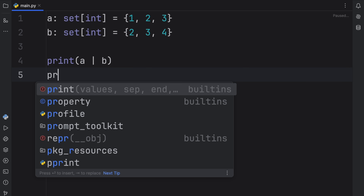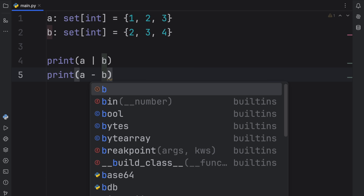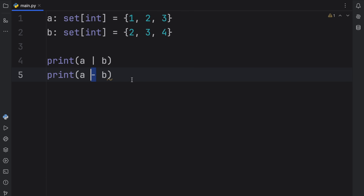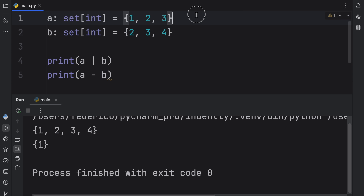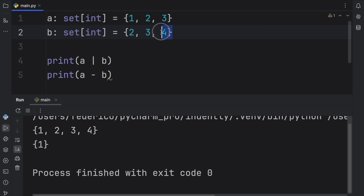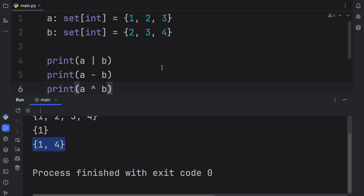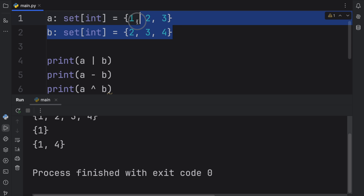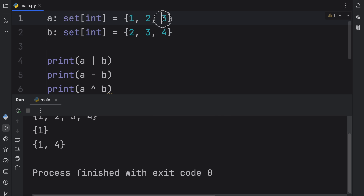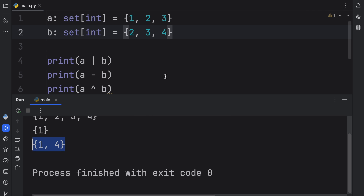If you want to subtract elements from one set — for example, subtract the elements of B from A — you can do that using the minus operator. So if we try to take two, three, and four away from A, we're going to be left with one. Four doesn't exist, so it's ignored, but two and three do exist and get removed from A. We can also find the symmetric difference using A caret B — some people call it a carrot — and running that gives you back the elements that both sets do not share. Since these sets share two and three, but not one and four, we get one and four back.